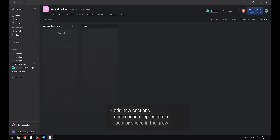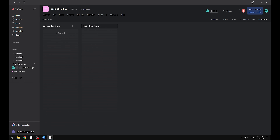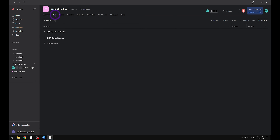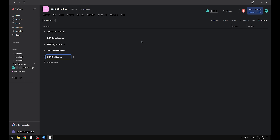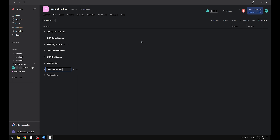For example, mother rooms or clone rooms, vegetative, propagation houses, etc. I prefer to do this in the list view — I find it easier to add the sections and it gives me a better overview. You can add a new section by pressing the add section button, or a quick shortcut is Tab plus the End key. If you have processes that occur after harvest you can also add those in, so you can keep track of all your tasks that happen throughout the crop all the way through sale.